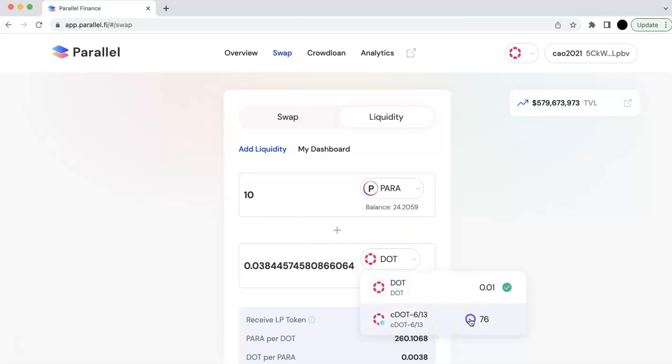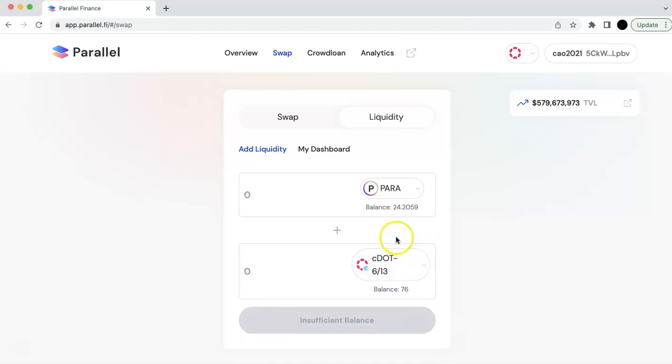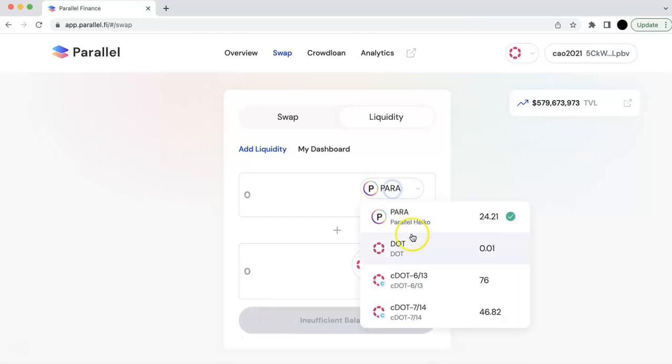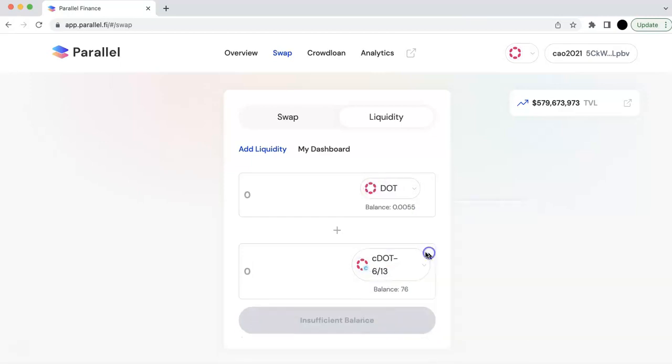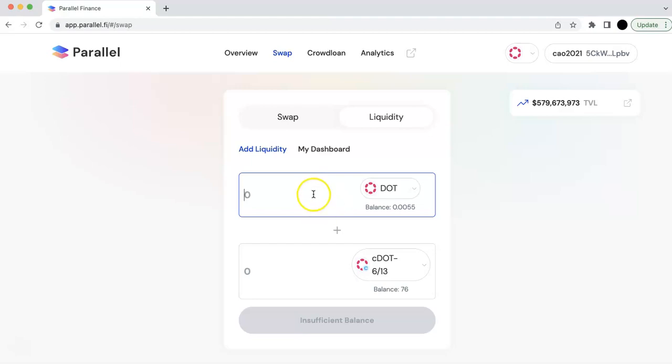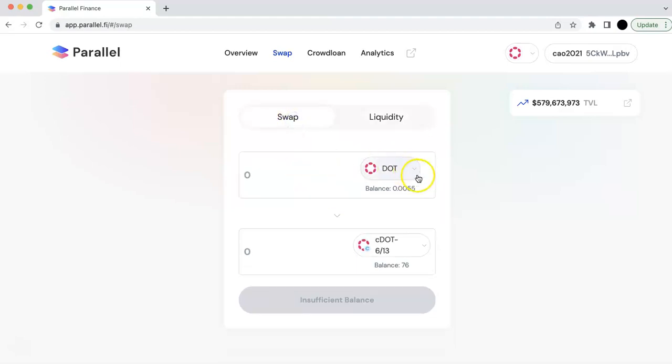So for the pair of PARA and CDOT, I can only do this one. I think it's more stable with DOT and CDOT because I know at the end of two years, this one CDOT would be the same as the DOT. So it might be more stable. Anyhow, this is the liquidity, and this is the swap.